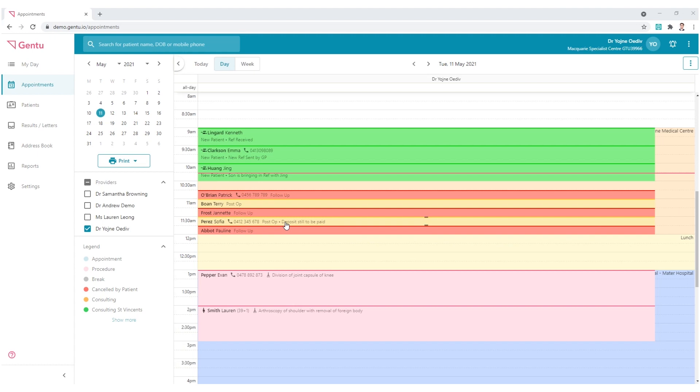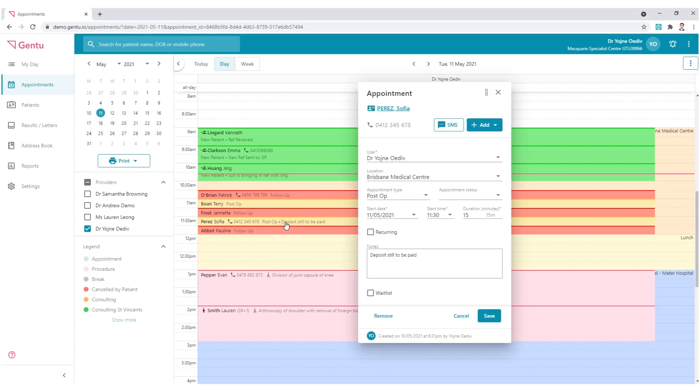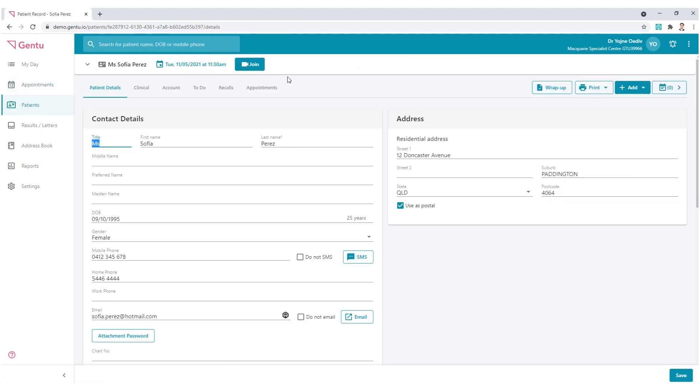To edit a patient's demographics in Gen 2 you have a few options. Within the appointment book, select the patient's name and in the appointment card click the blue hyperlink.